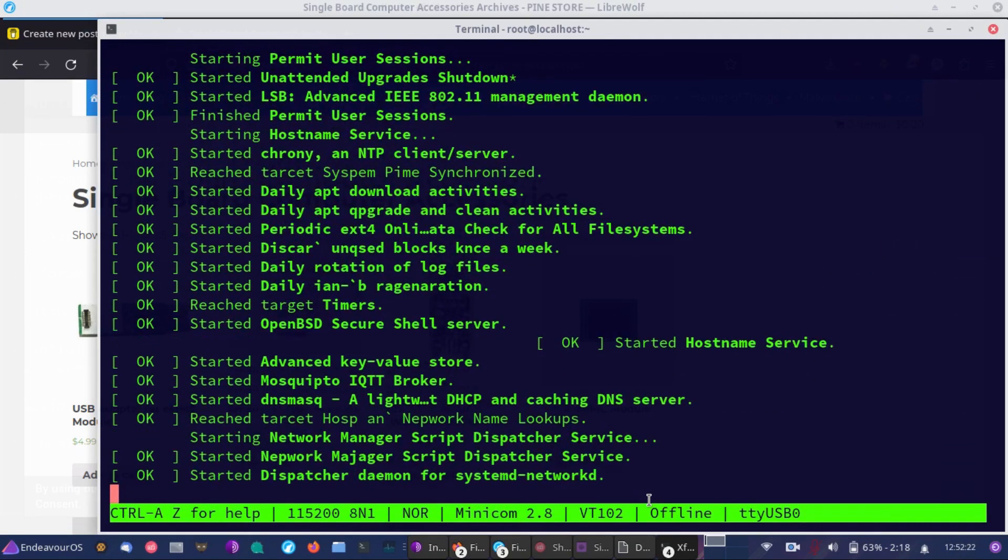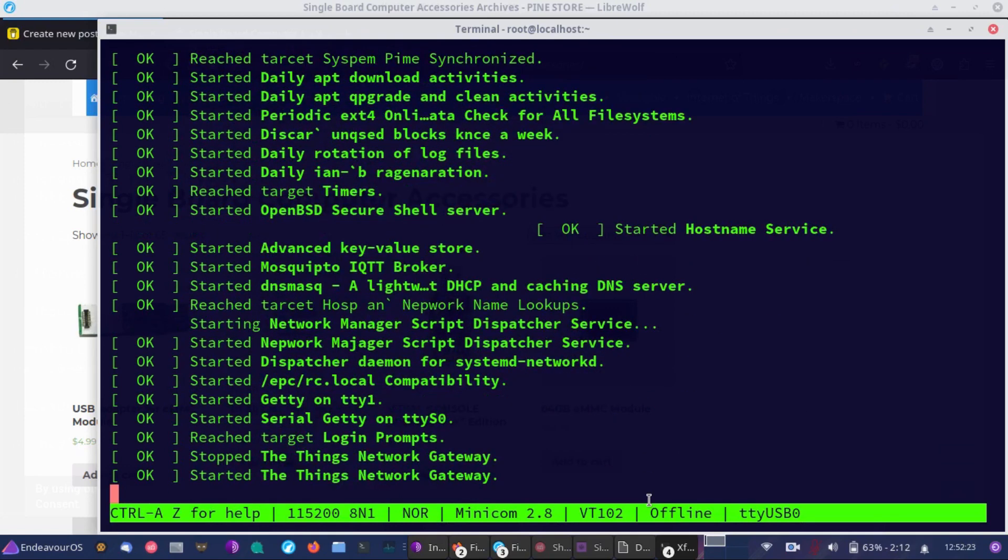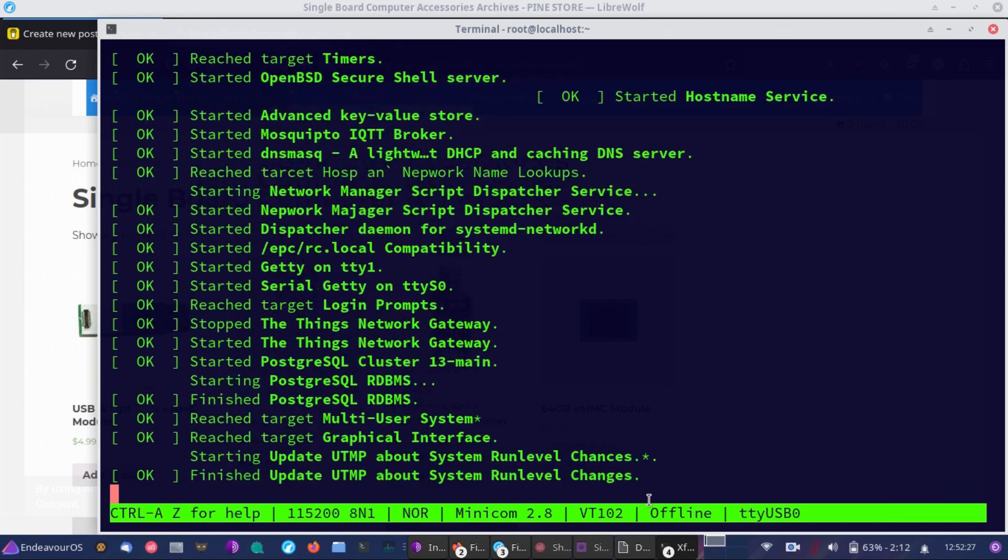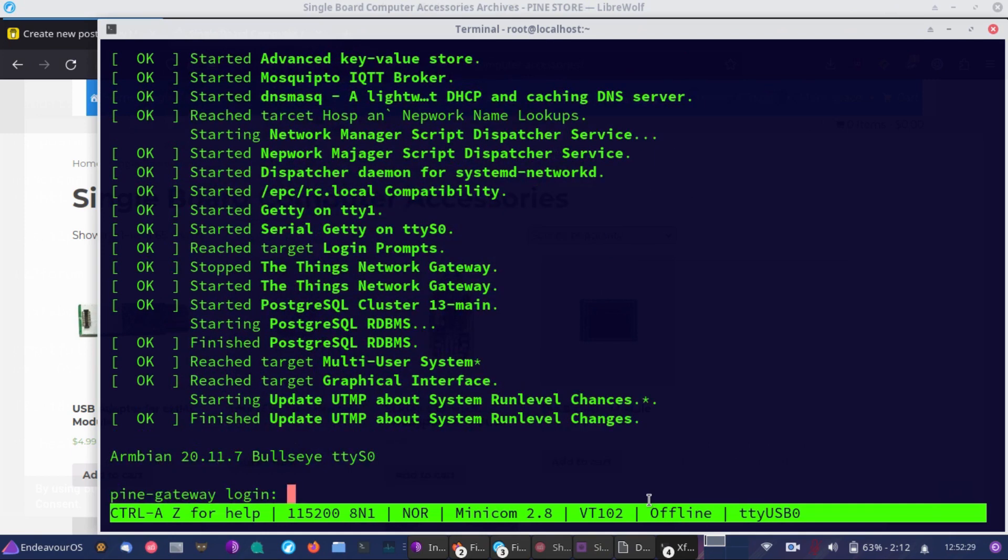As you can see, everything's starting up, and this is the Pinedio in this case. So it has the Things Network. It also has ChirpStack, and I'm going to be creating a new image for this coming up shortly.